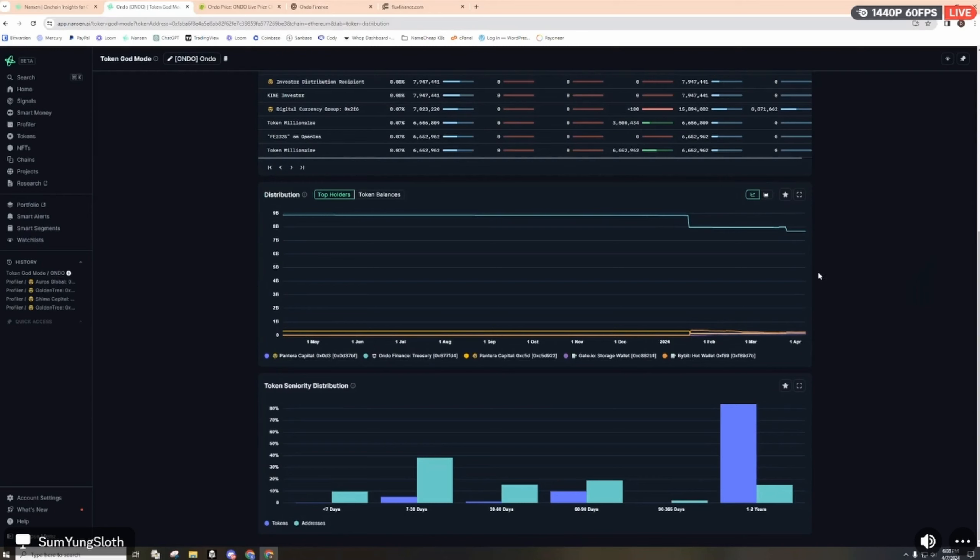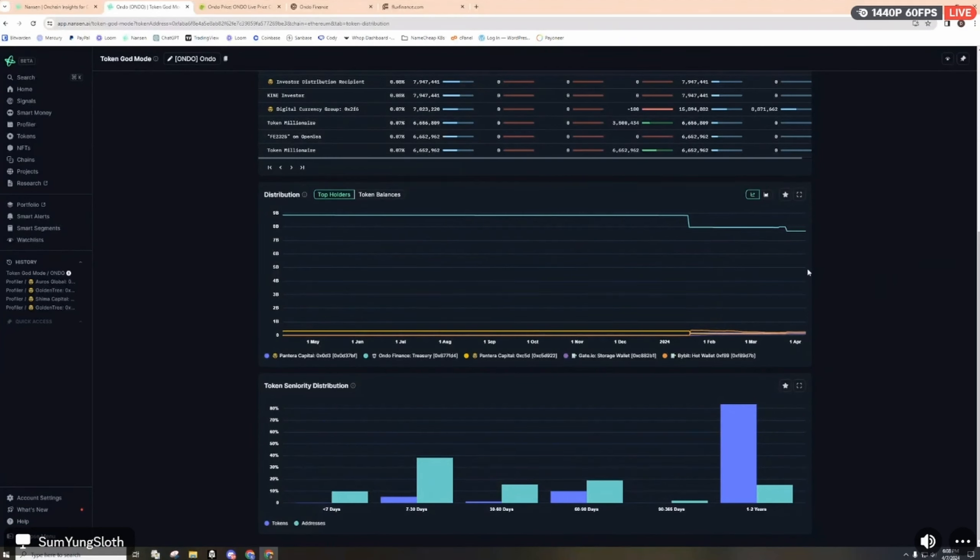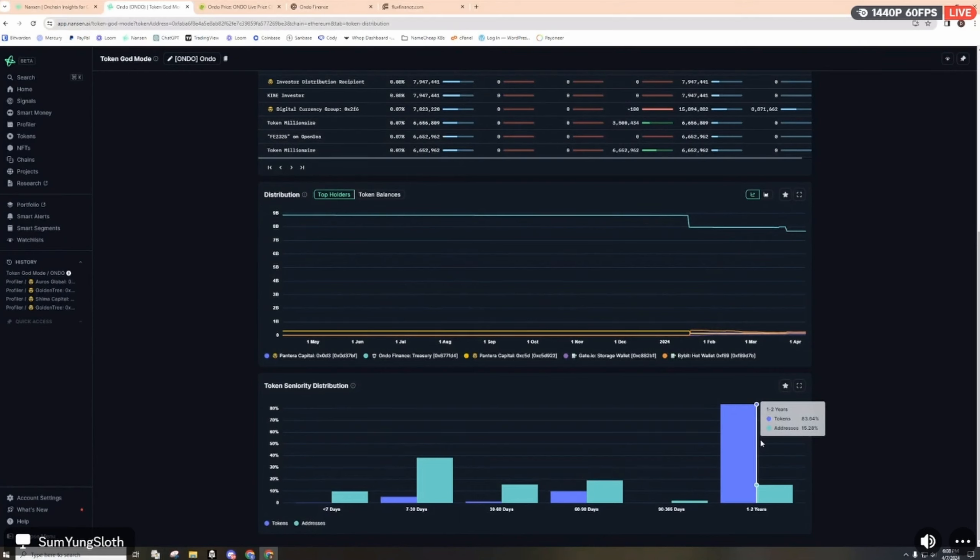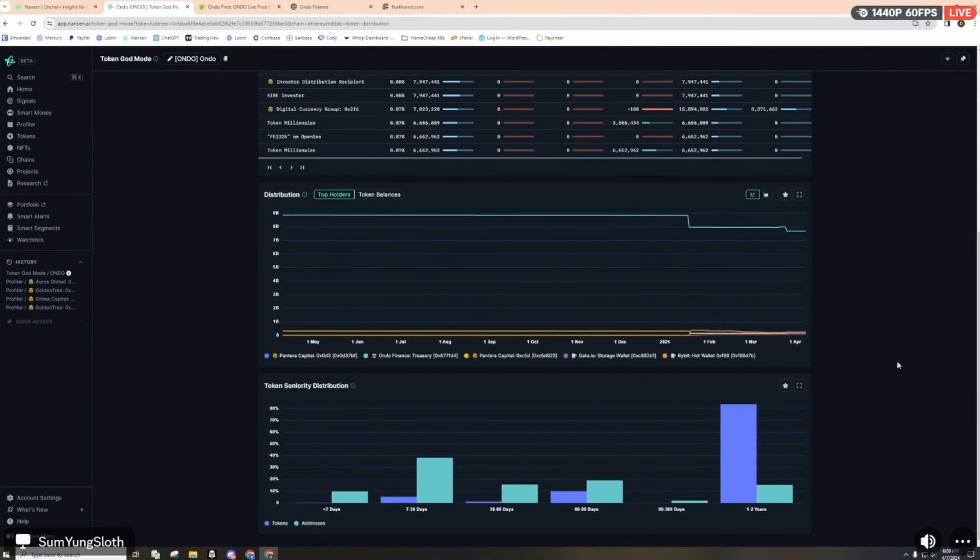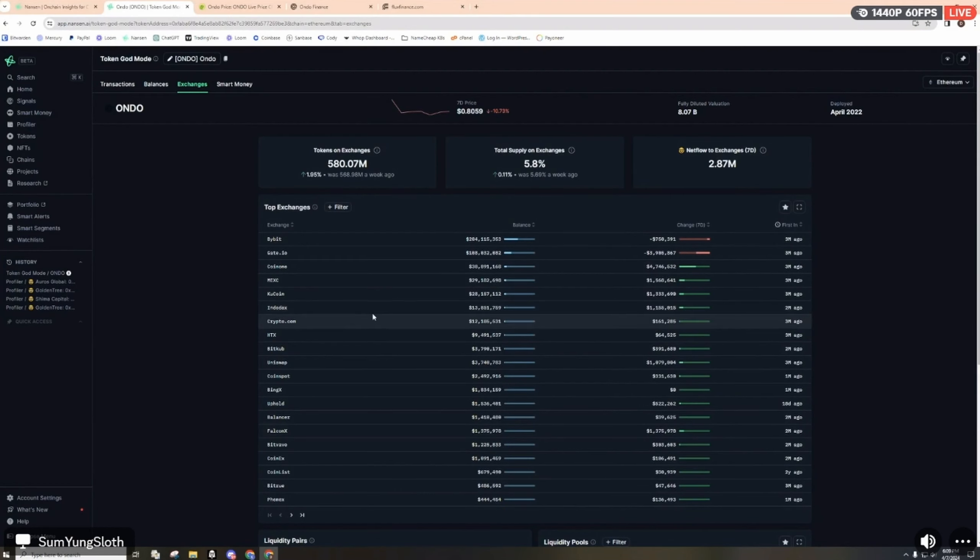Looking at the distribution, the majority is either held by Ondo Finance treasury or centralized exchanges. The token distribution: 15% of the addresses hold about 83% of the tokens and they've been holding for a one to two year period.